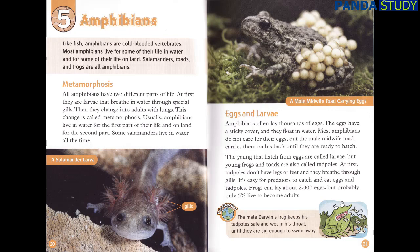The male Darwin's frog keeps his tadpole safe and wet in his throat until they are big enough to swim away.